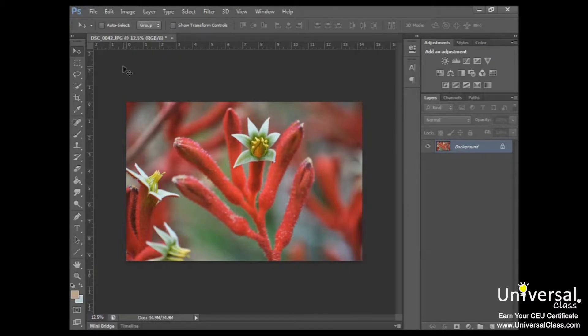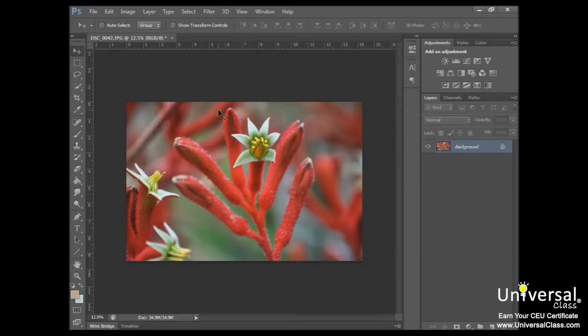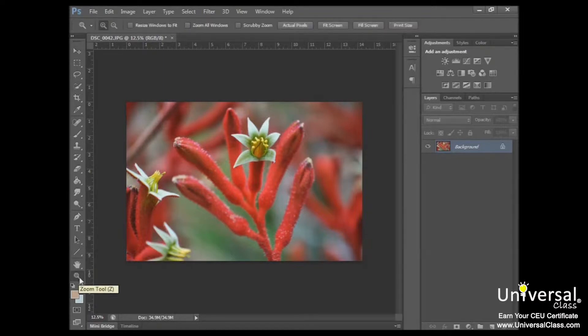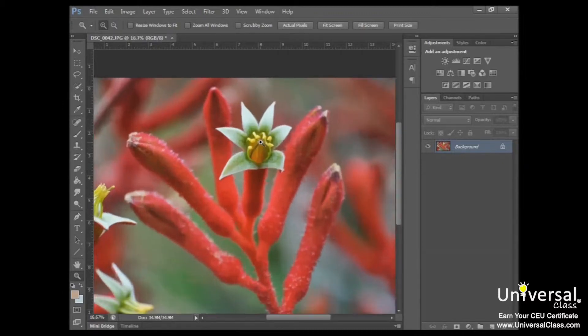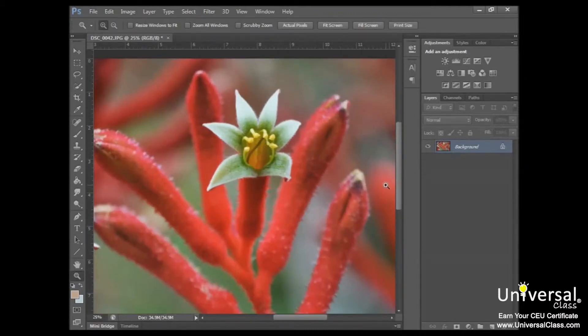When you zoom in, you can better see the changes that you've made. So for example, if we wanted to get a closer look at the blossom on this flower here, you would go down here to this magnifying glass, click on that, click in the area that you would want to zoom in on, and then click your mouse and you can zoom in closer.